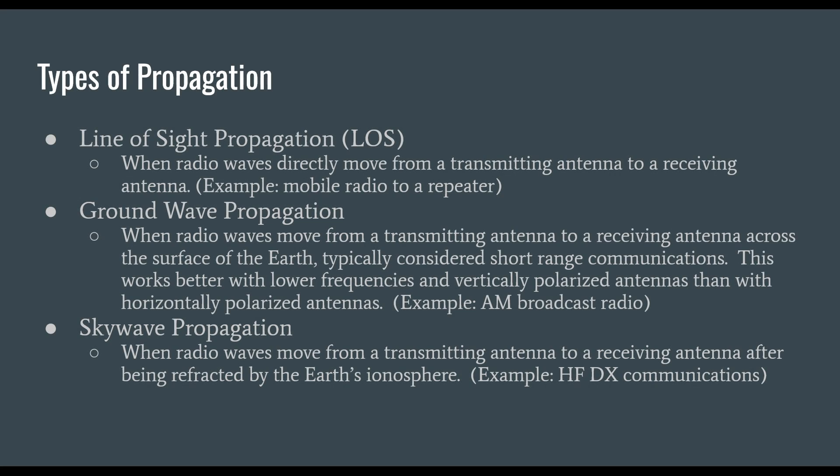I wanted to provide a brief overview of propagation. First is line of sight propagation, when radio waves directly move from a transmitting antenna to a receiving antenna. An example would be a mobile radio to a repeater or using an HT with your buddy down the road.